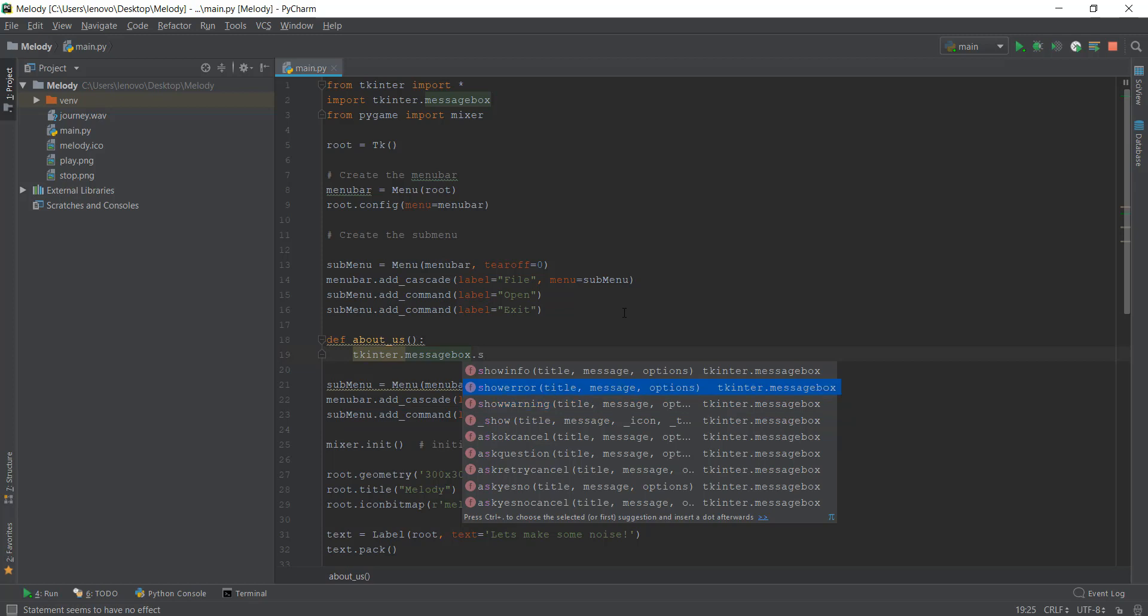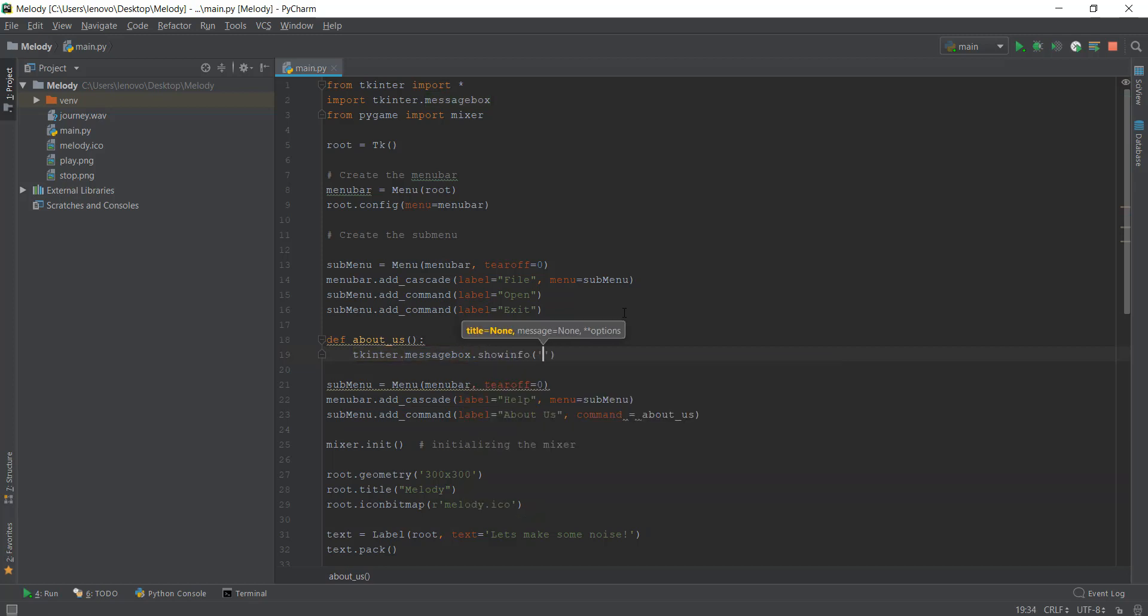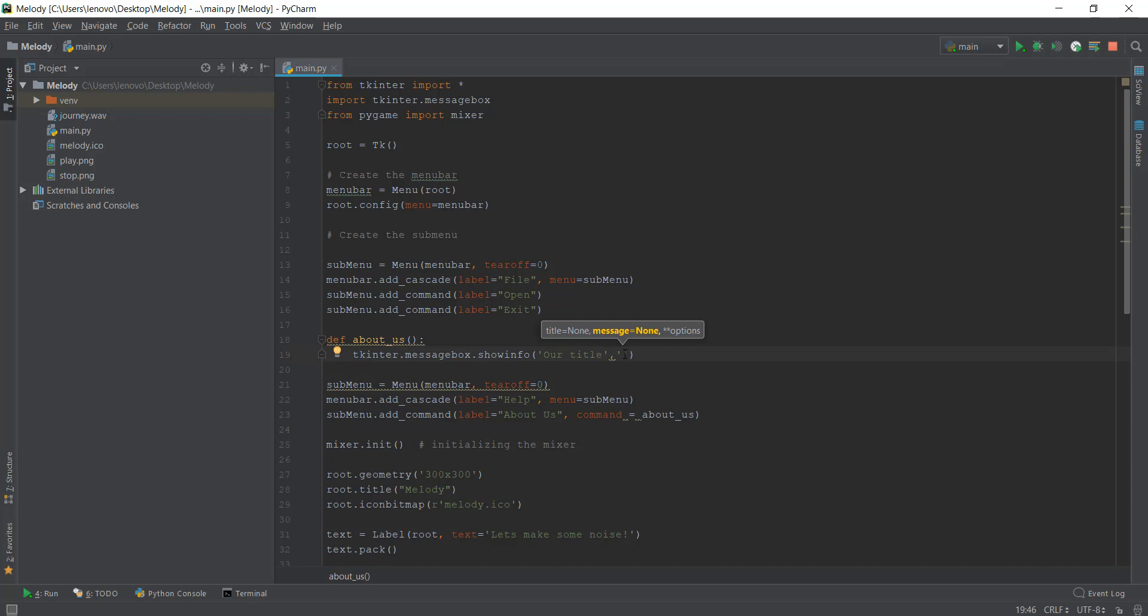Or if there is some kind of warning, you can use showwarning. I just need to show some information about this program, the Melody music player. I'm going to use showinfo and it requires two parameters. The first parameter is the title of that window. Just to give you an example, I'm going to write 'our title' and then in the second parameter, we'll write the information you want to give in the popup window. I'm going to write 'this is the information that we want.'